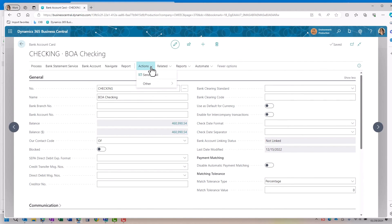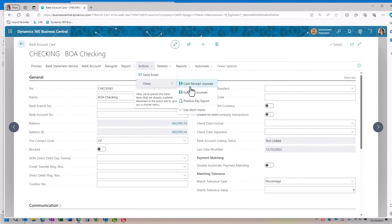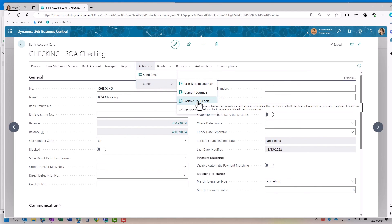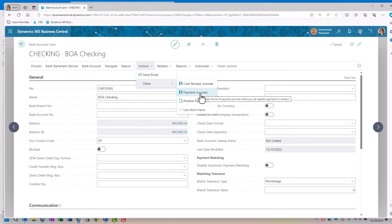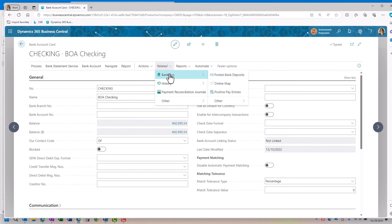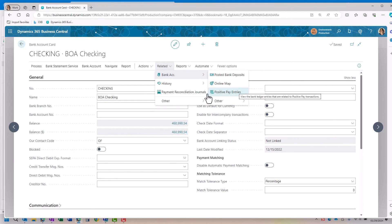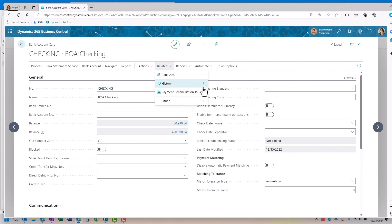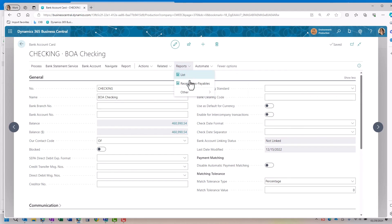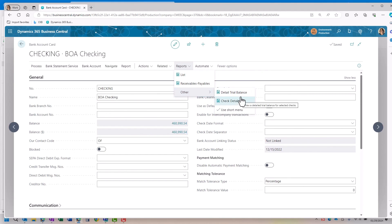Also under the actions, I could send an email out. I can go in here and I can run my positive pay export again if I needed to. I could pull up a journal, payment journal if I wanted to. Then I have the bank account where I can pull up my posted bank deposits. Once again, my positive pay entries. I can also run a payment reconciliation journal. The history will be of the sent emails and then I do have a few reports that are available. Check details and detailed trial balance are always helpful reports of tracking any information.